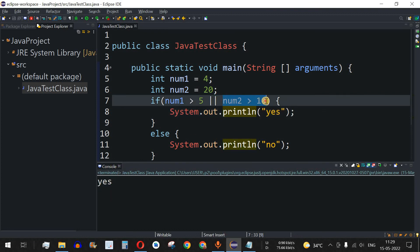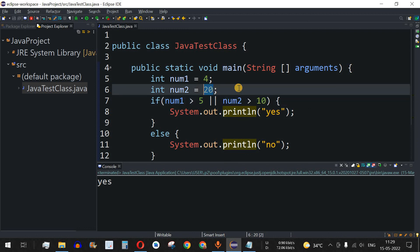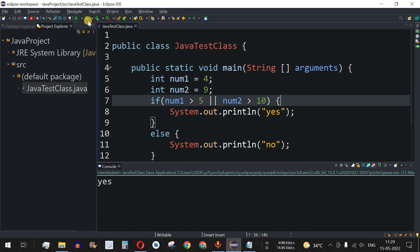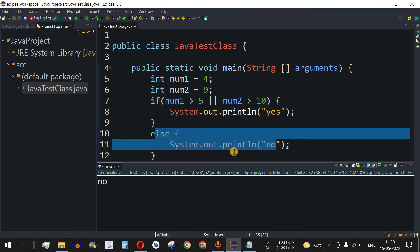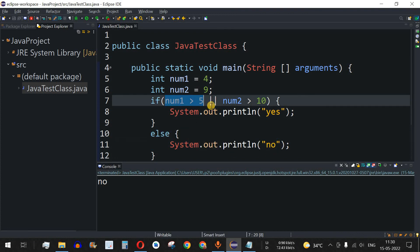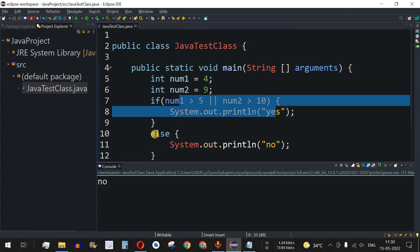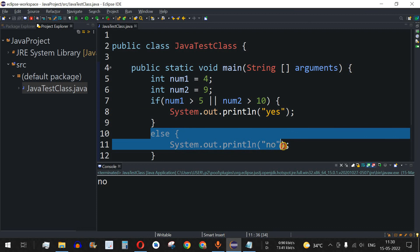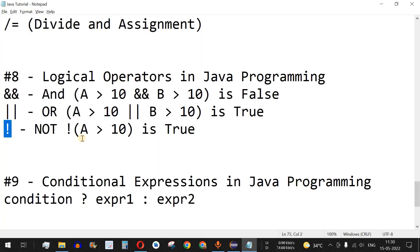What if the second condition is also false? Let me change num2 to 9. Save and run — as we can see, "no" is getting printed. The control flow goes to the else part because num1 greater than 5 is false and num2 greater than 10 is also false. Both conditions are false, so OR does not allow entry to the if block.